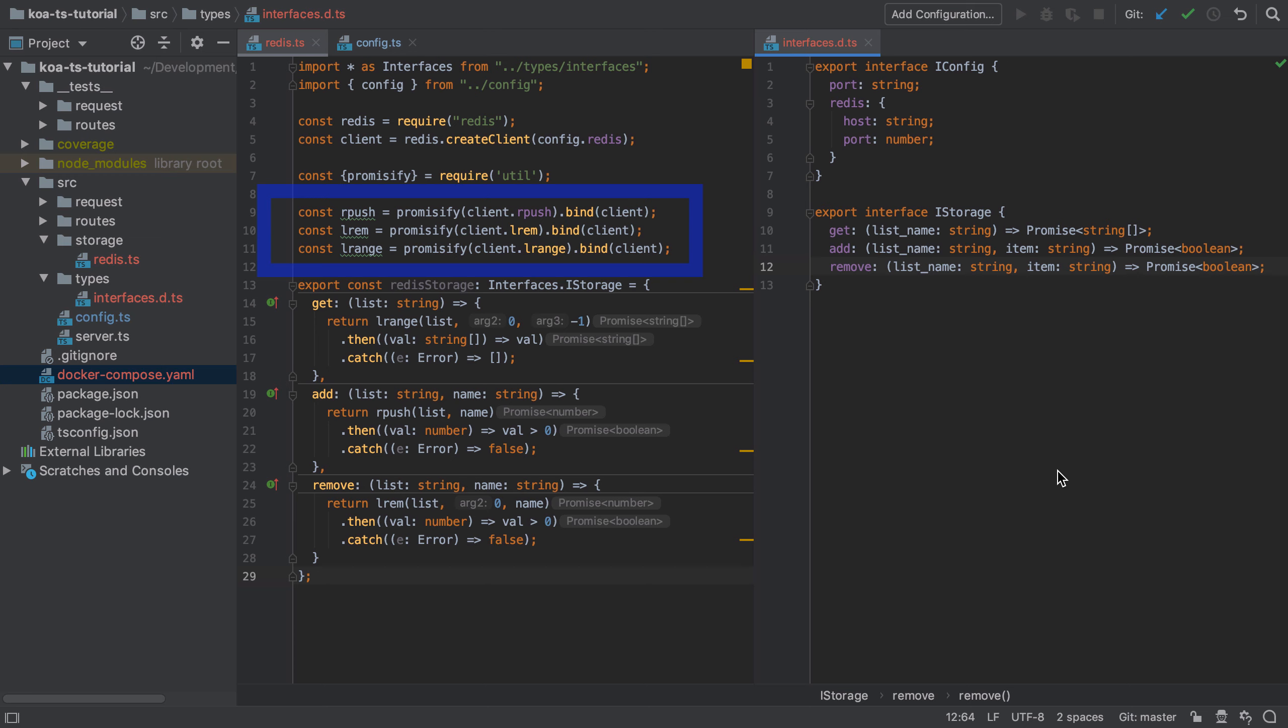Because we're redefining the function, we need to ensure that what this function knows as this is what we expect it to be. In other words, when rpush or lrem or lrange is called against something that we call the client, we need to make sure that that something is actually the client.